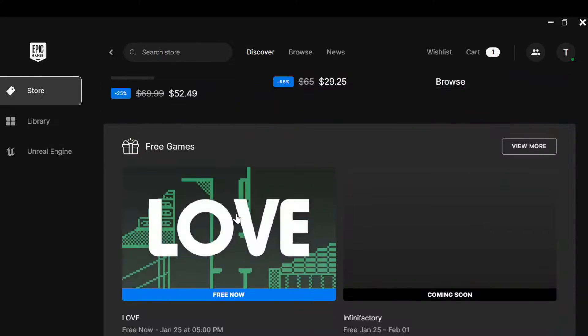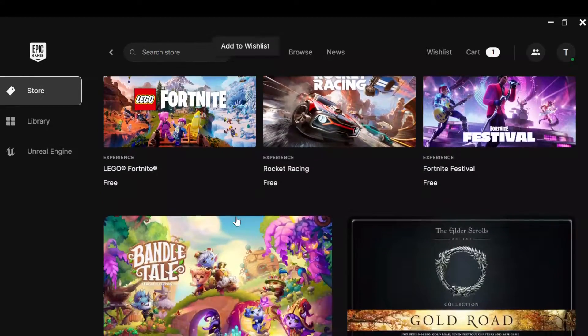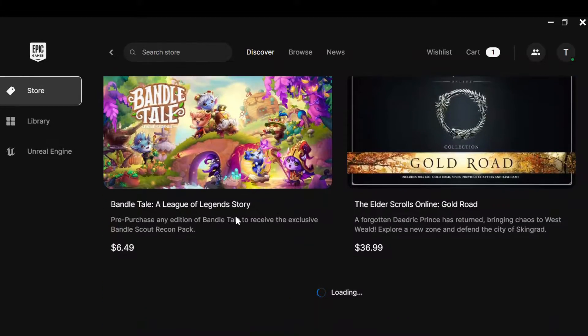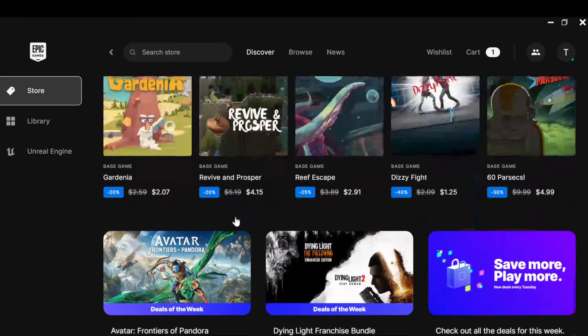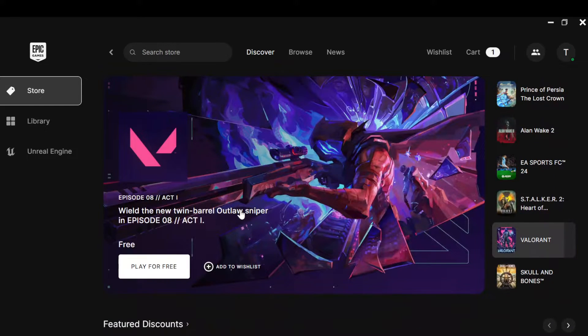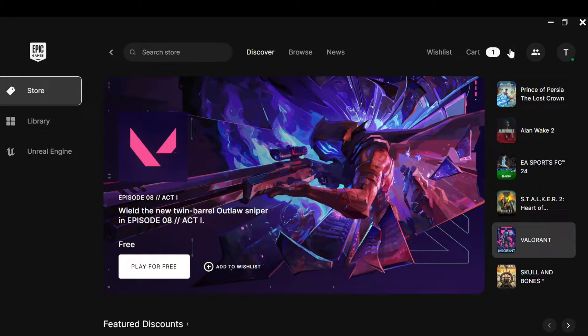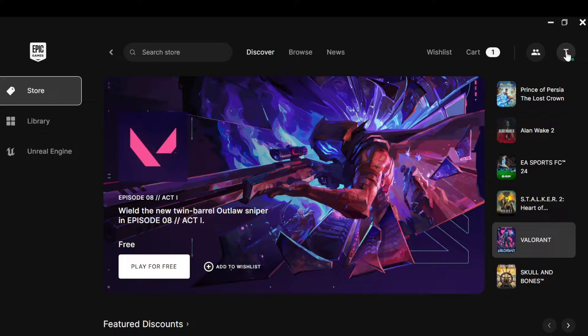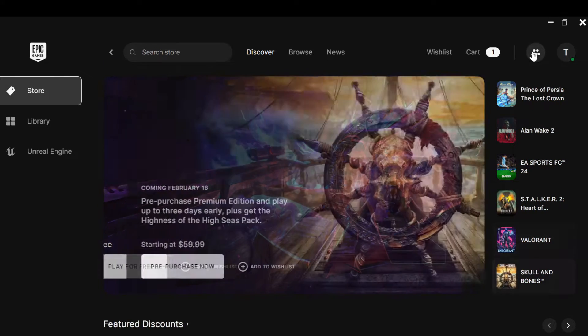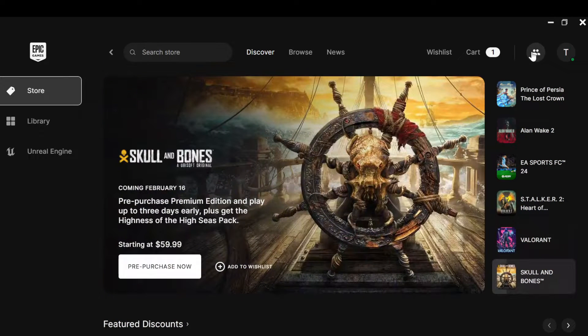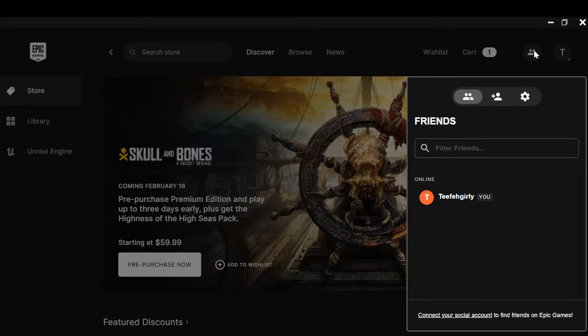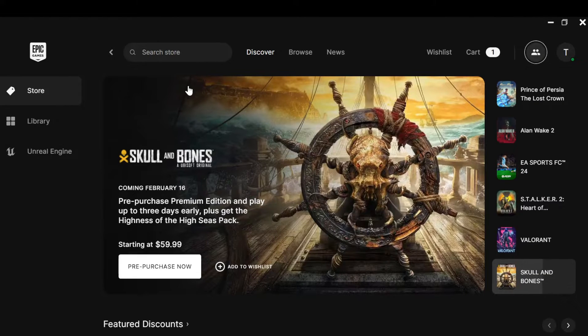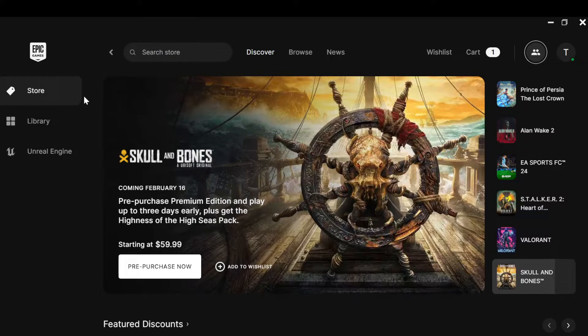By the top right corner of the screen you'll see your profile icon, and next to it you'll see your friends icon where you can find all of your friends. By the left side of the screen you'll see a menu displaying options like Store, Library, and Unreal Engine.